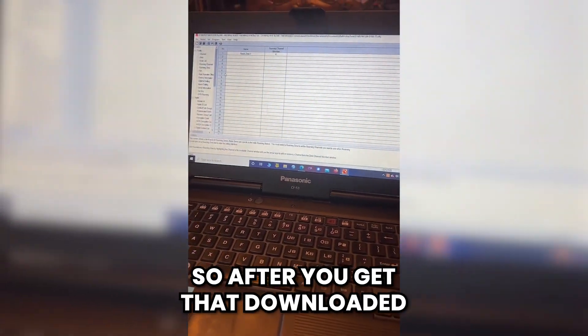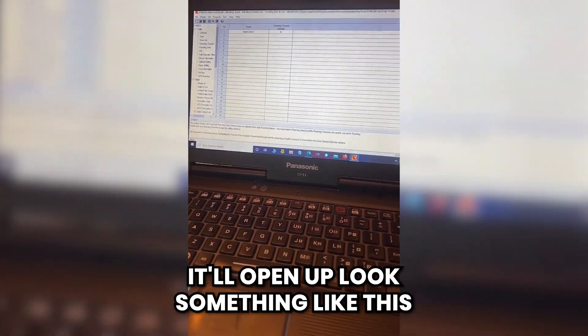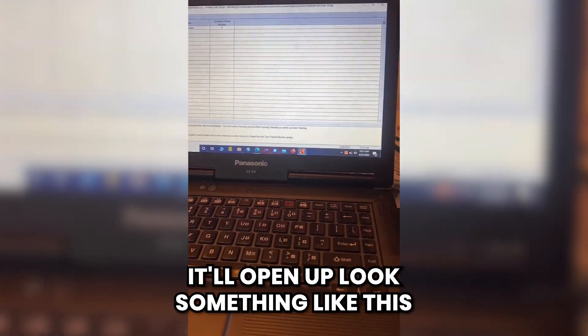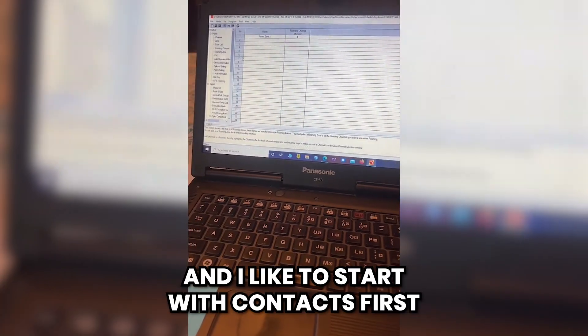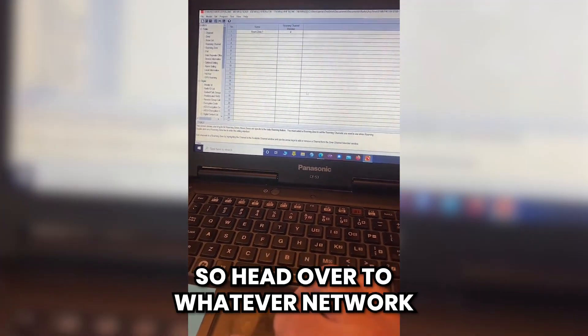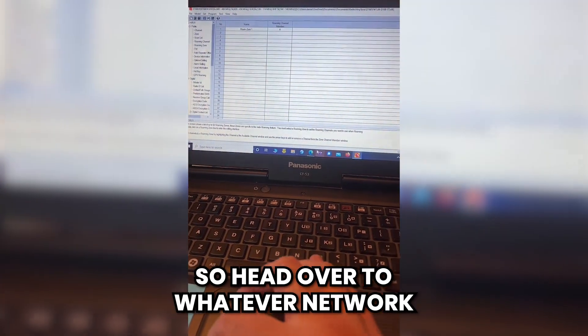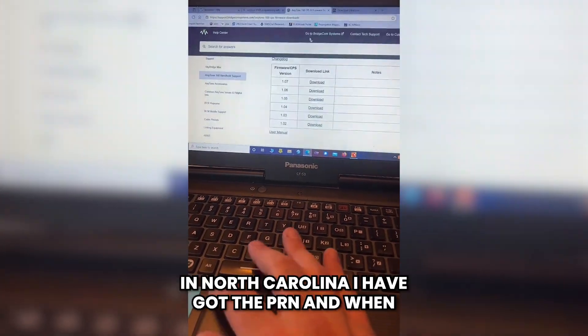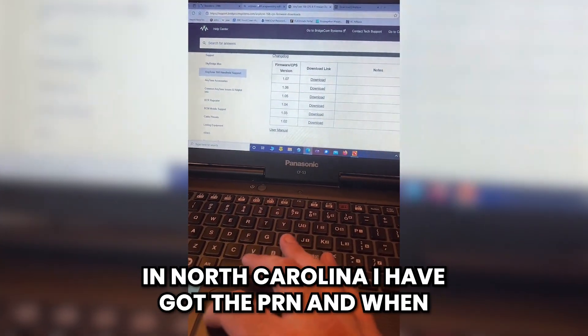After you get that downloaded, it'll open up and look something like this. I like to start with contacts first, so head over to whatever network you're going to be using.